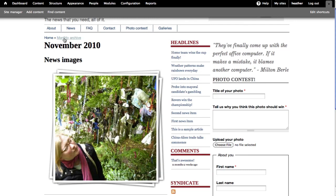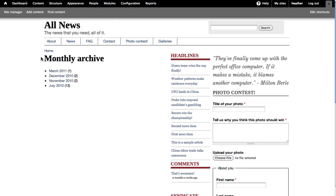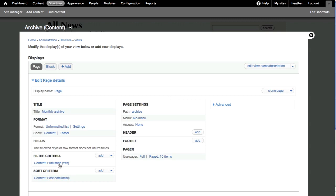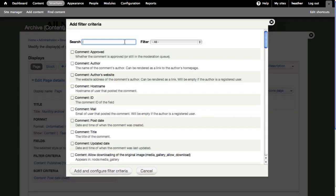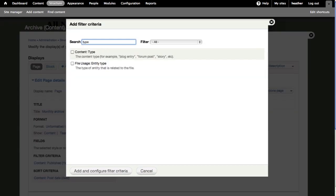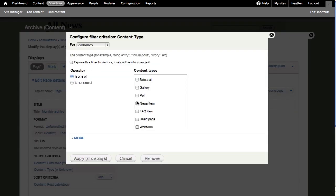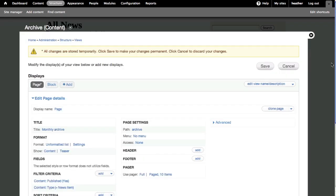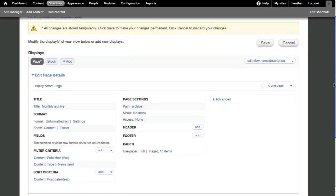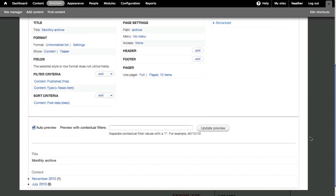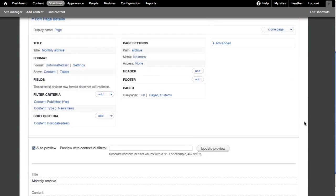So again, I want to filter out some of that content. We'll do the same as we did with the Glossary and edit filter criteria. We'll select just news items in this case. After I apply, I can see a preview, and when I'm ready, save to see the changes live.